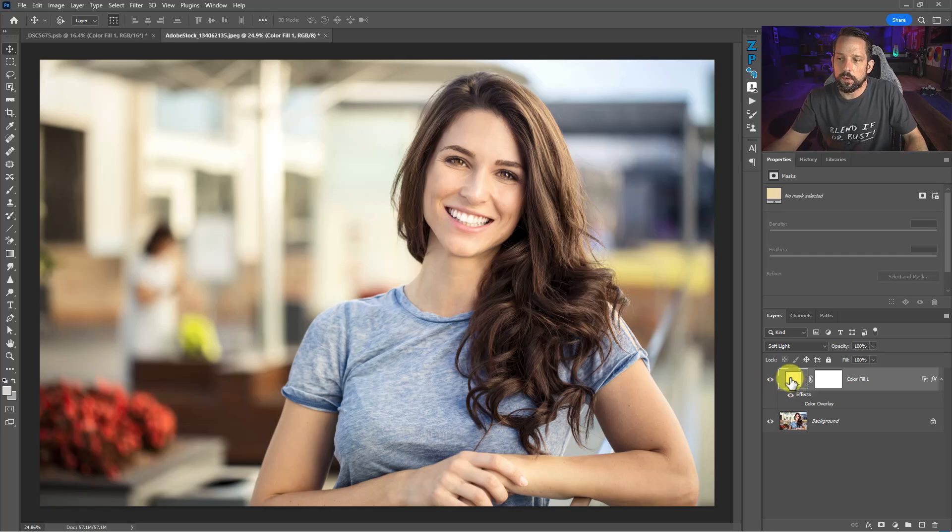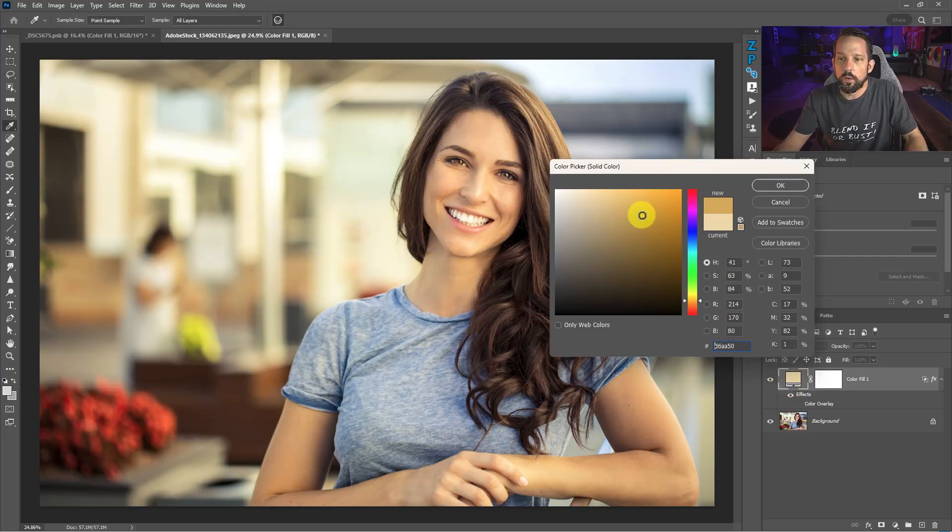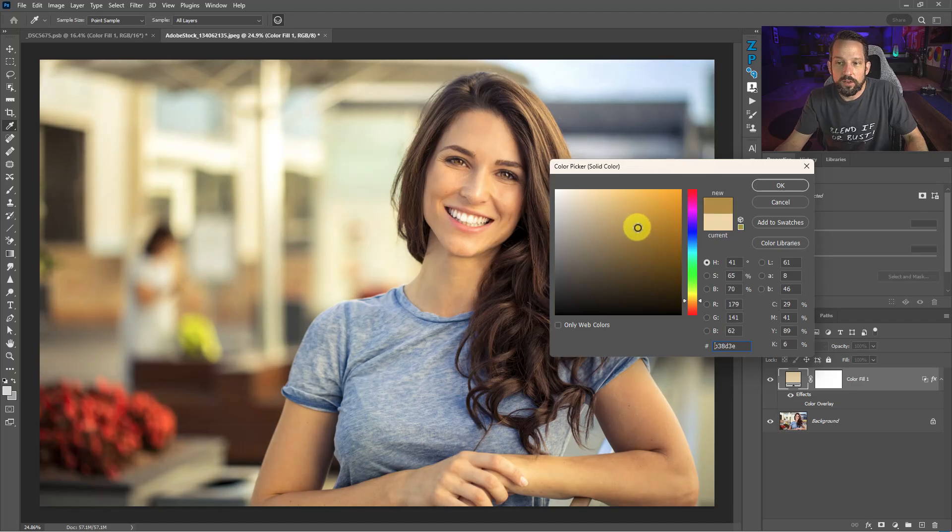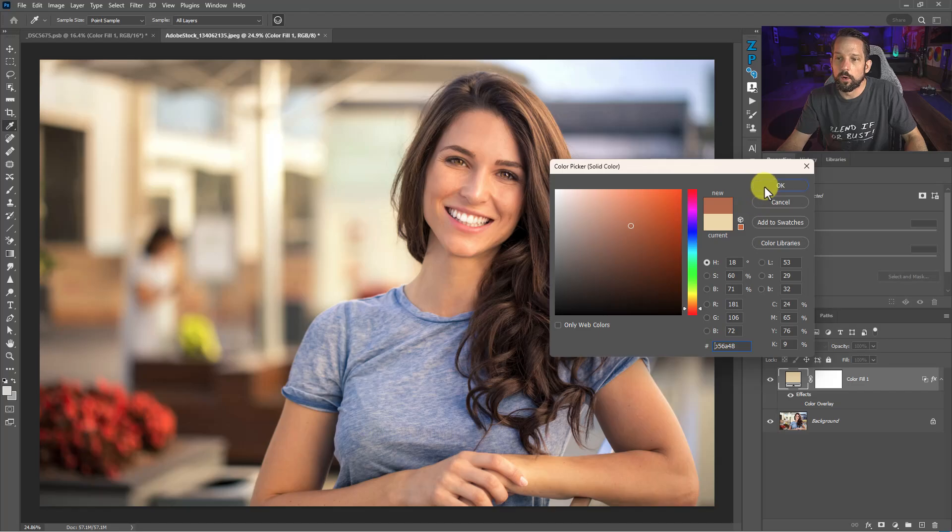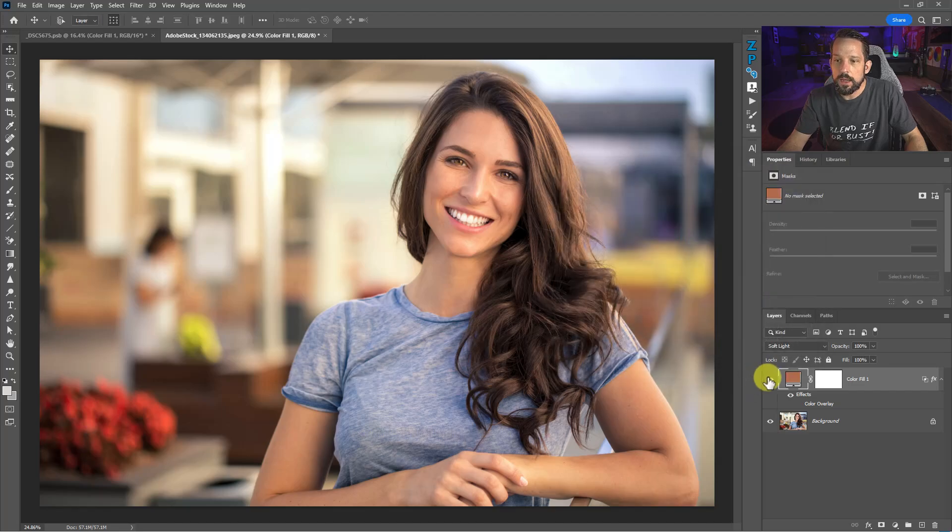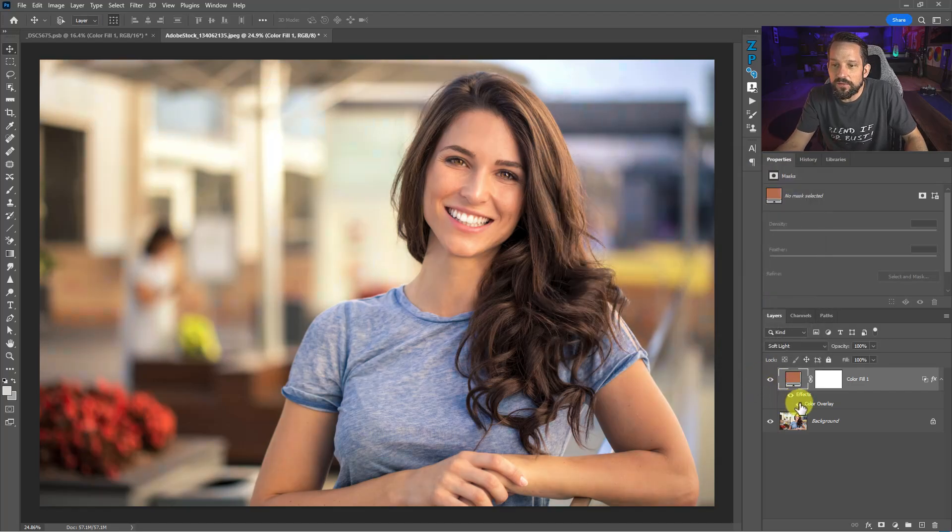Now I would say that maybe with this, we probably would go with a different color here. We can make it look like sunset. We can get that nice warm light that's there. Maybe even go a little bit warmer or a little bit more red with it to be nice with her skin tones there.